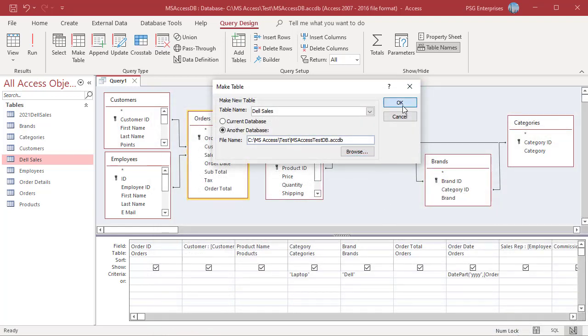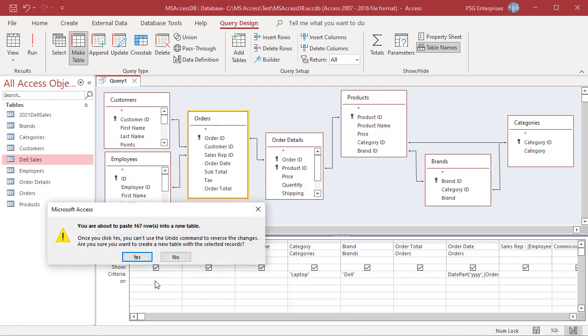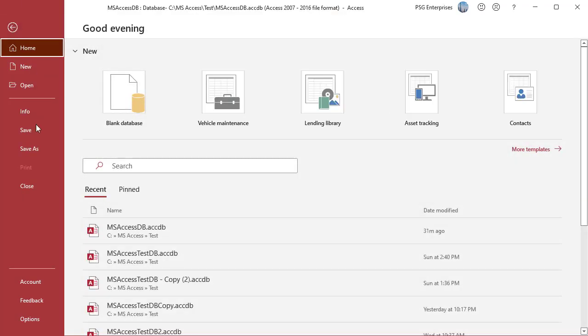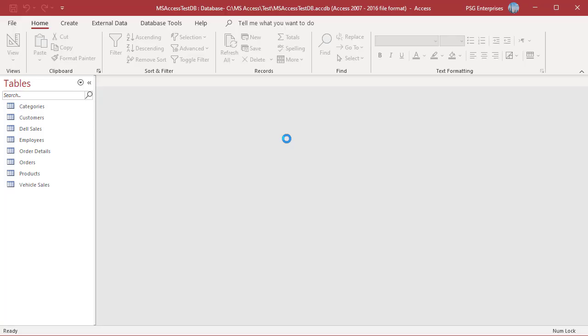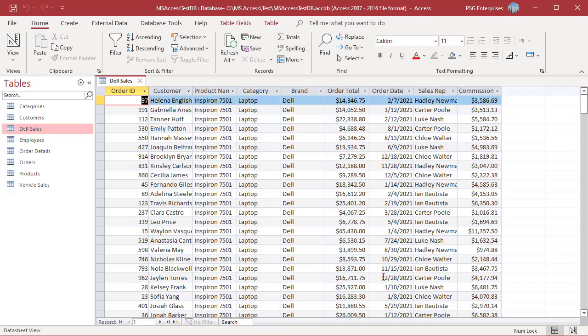Click on OK to close the MakeTable dialog box. Click on Run and then click on Yes to confirm the operation. Open the other database. The new table Dell Sales is created in the other database. Open the table and check the data.